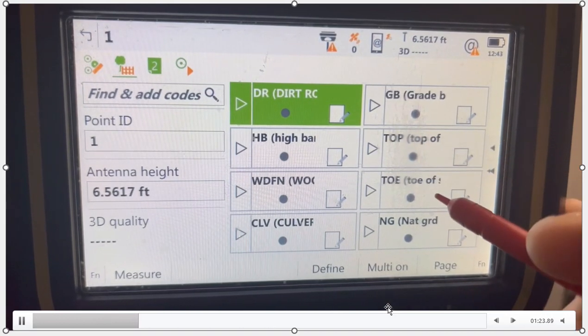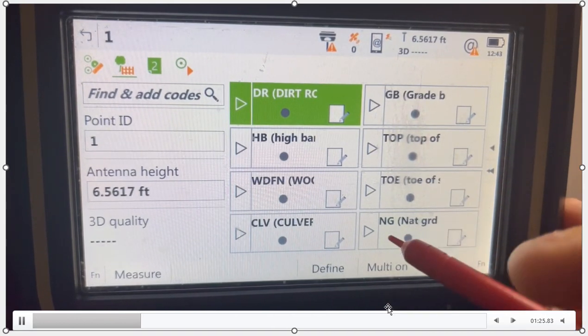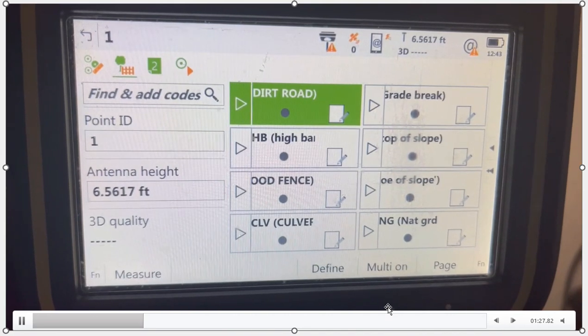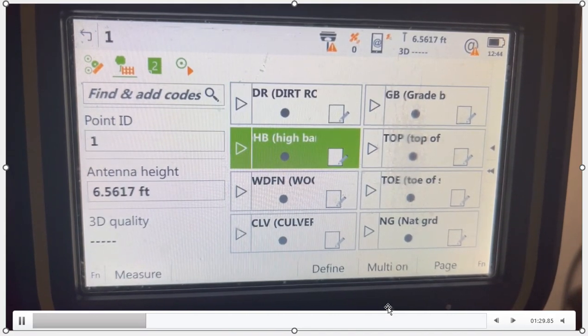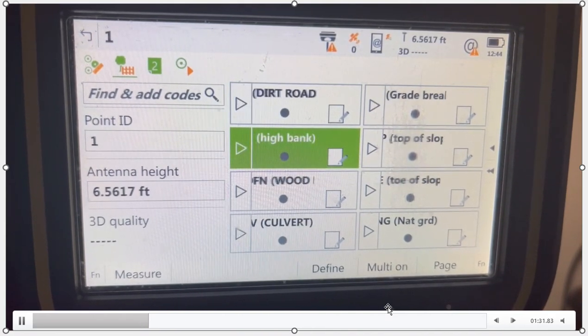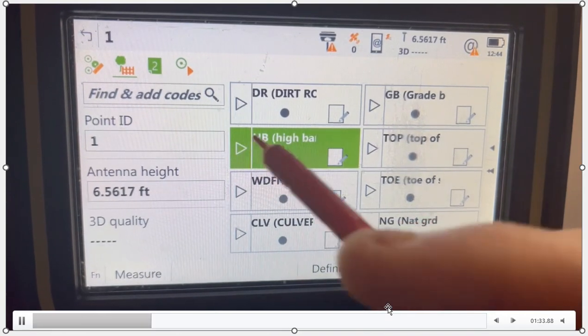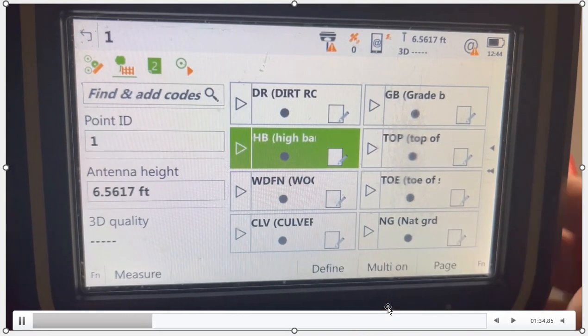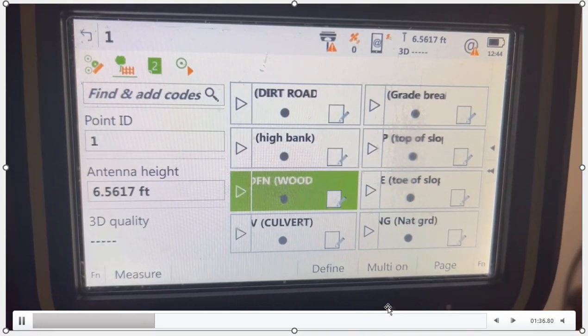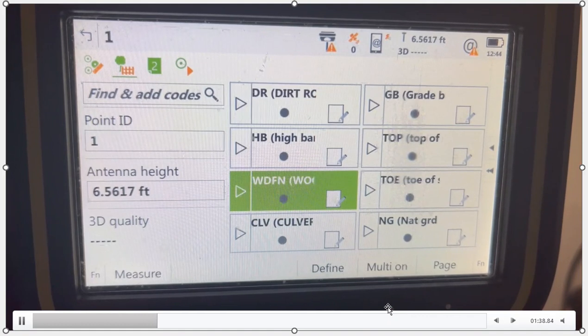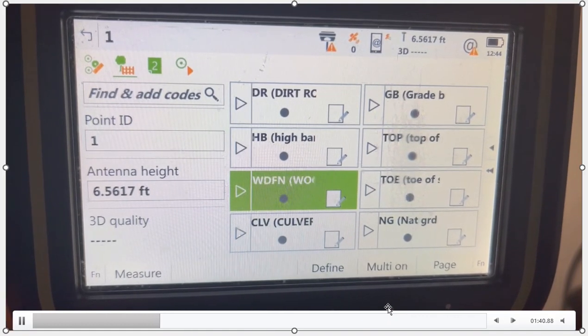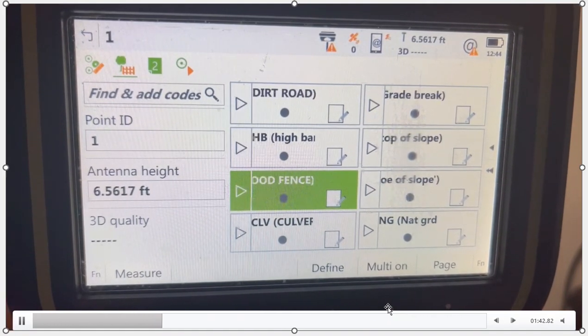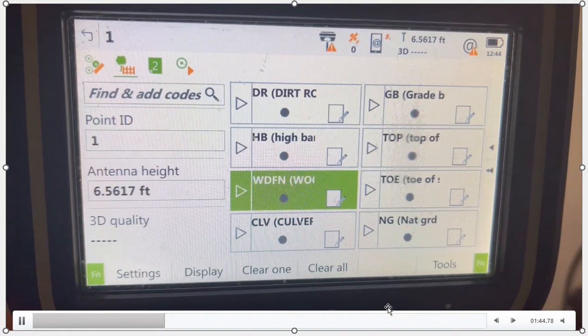So I hit grade break, top of slope, toe of slope, natural ground. So as fast as I walk around, I can just click on these icons, hit the okay, or the arrow key or F1 measure. And this will shoot the points in and code them as fast as I can get to them. It's very handy, very fast, and all the codes that I need to pick up are staring me right in the face.